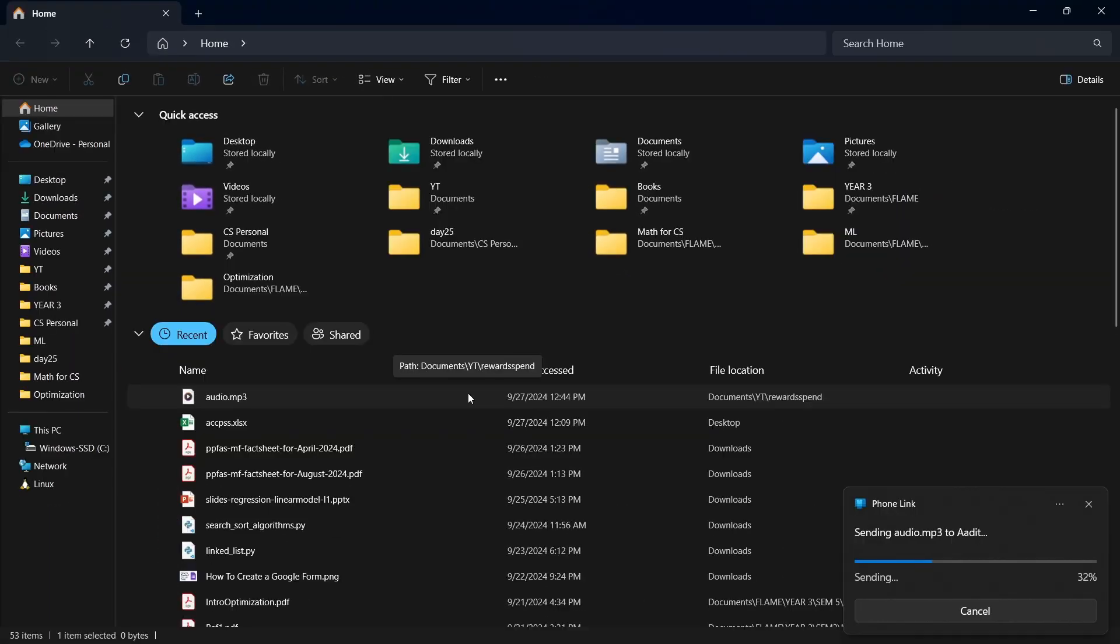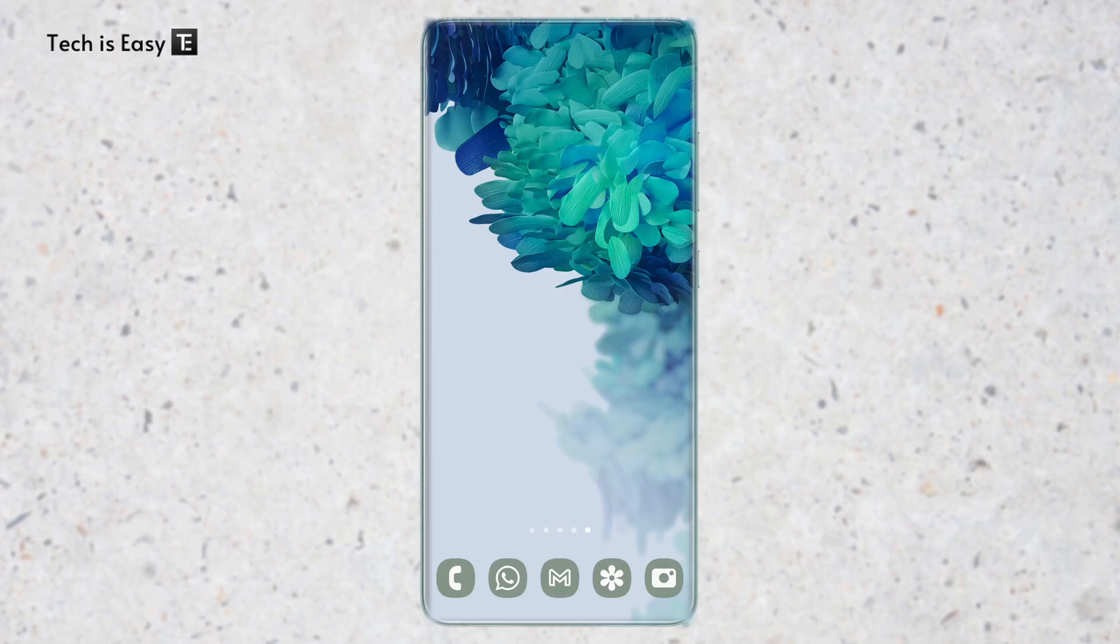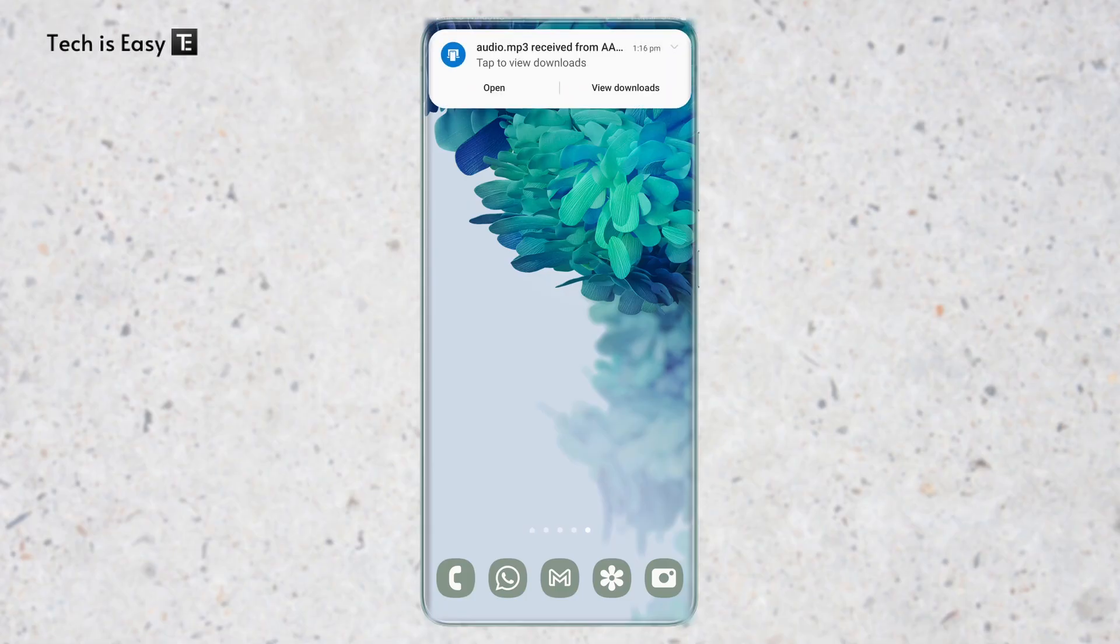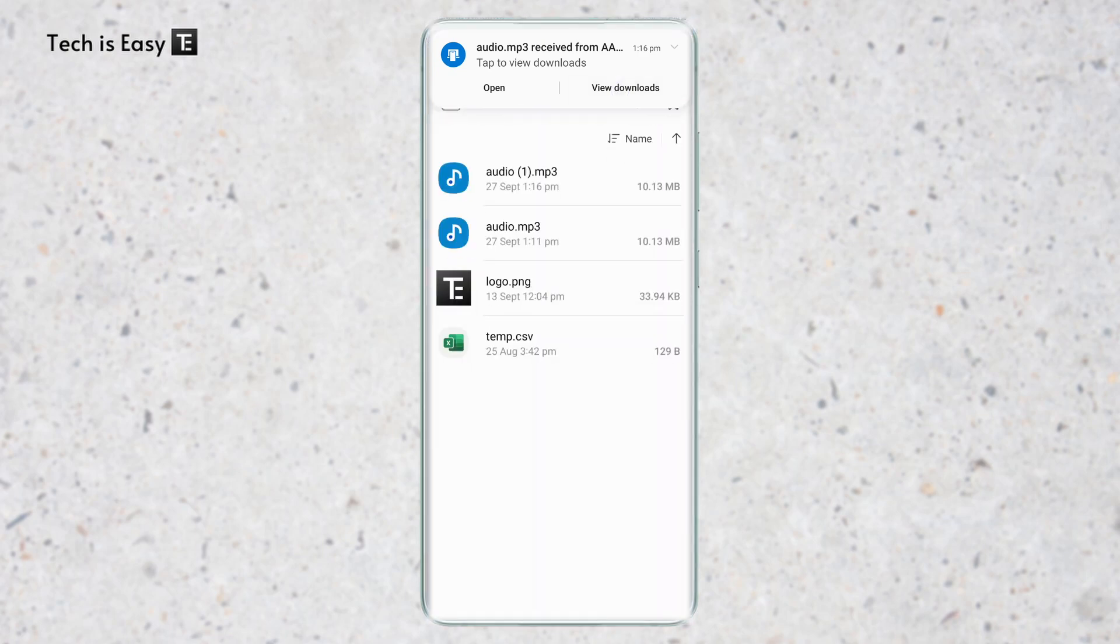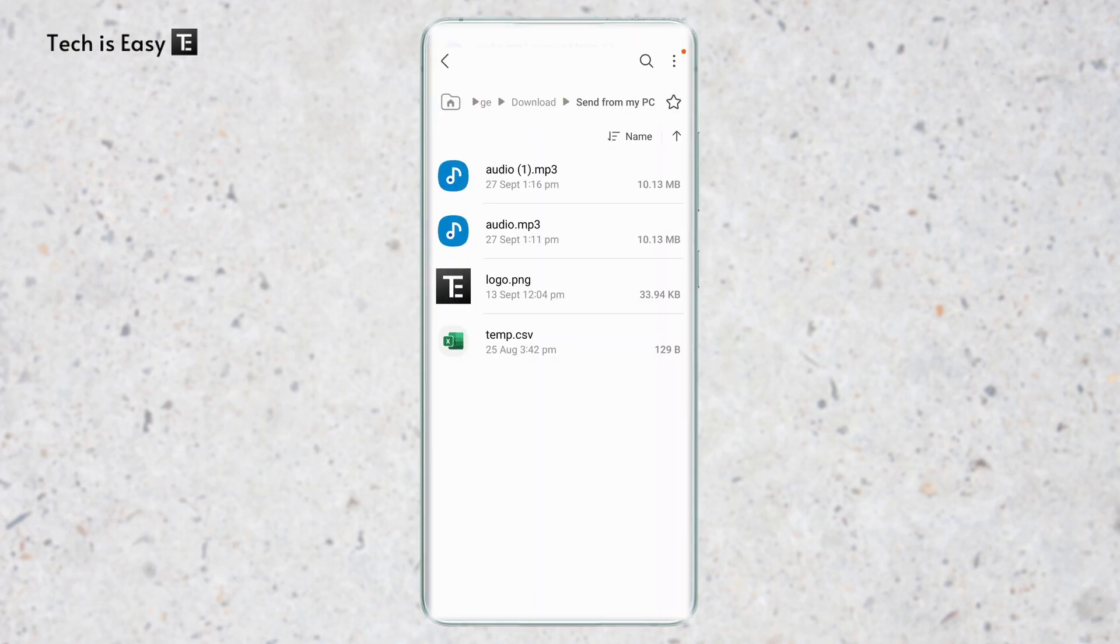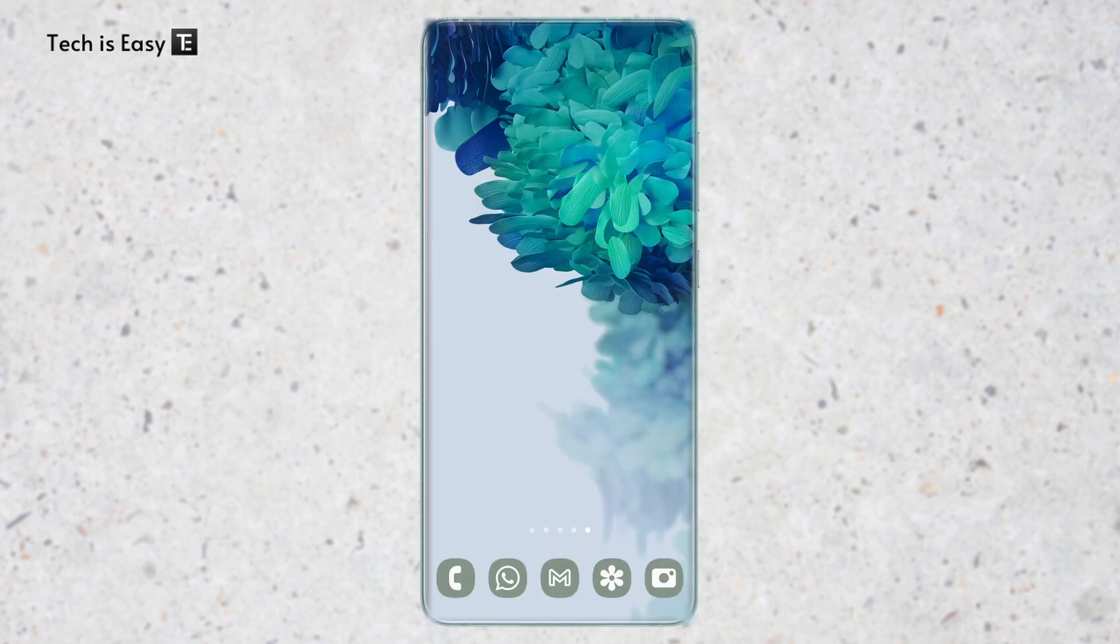Now it's getting sent with phone link. As you can see, it's come directly to my phone. I can just click on view downloads. And here it is. In a few seconds, it got transferred from my PC to my phone.